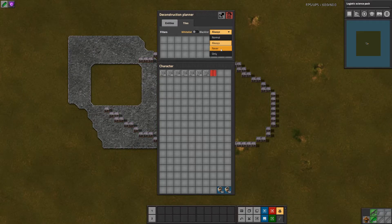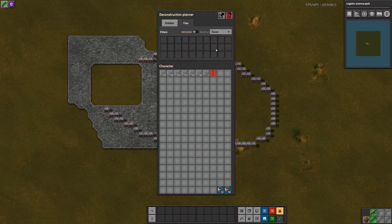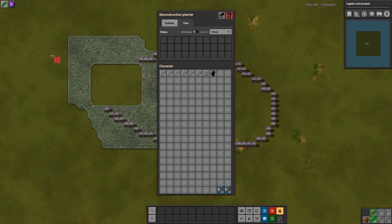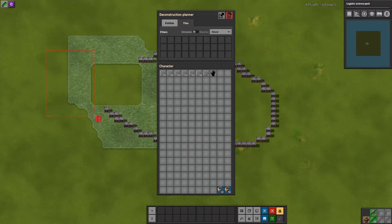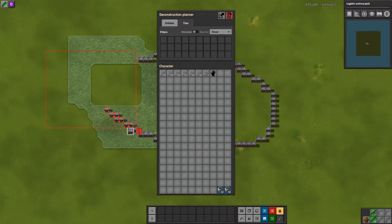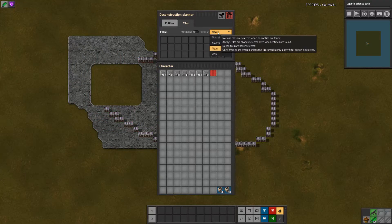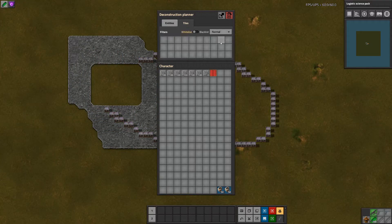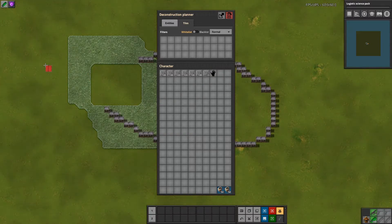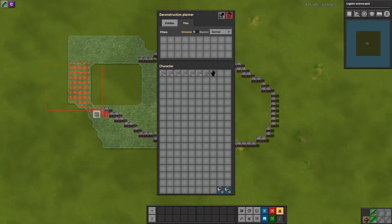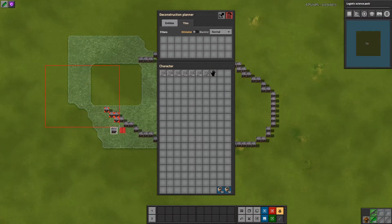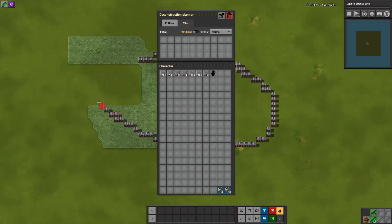If you want it to never select tiles, then it won't select the tiles at all. And then normal selects tiles until there's an entity, and then it only selects entities.